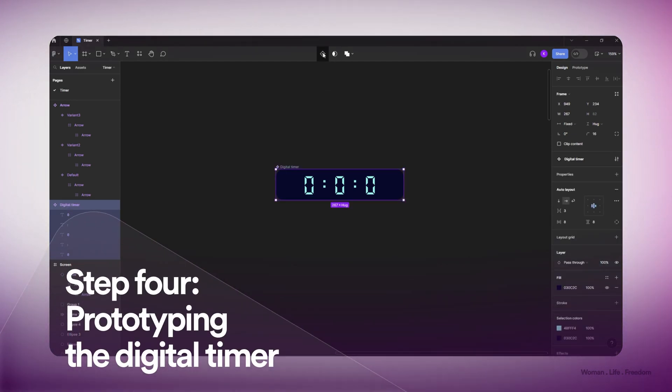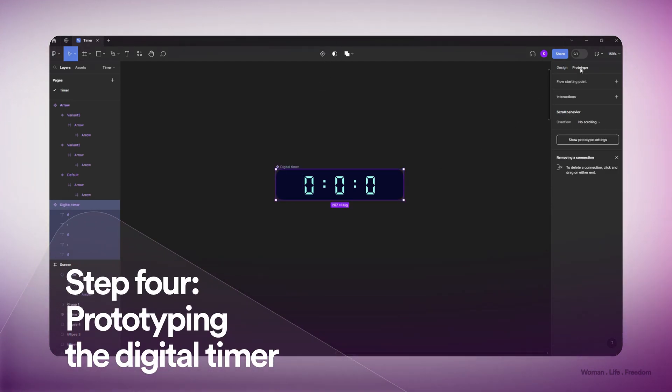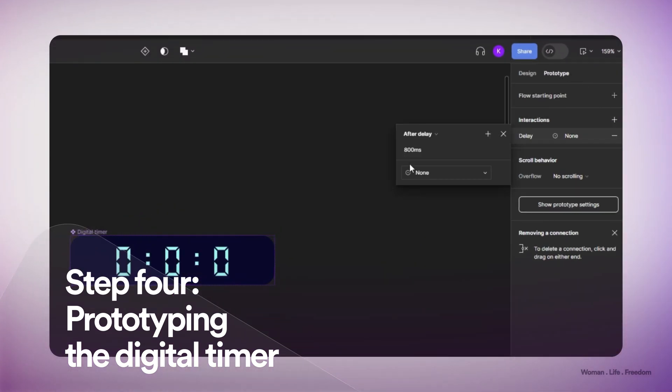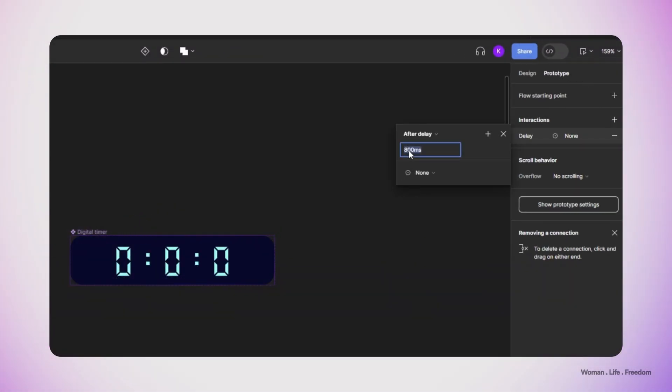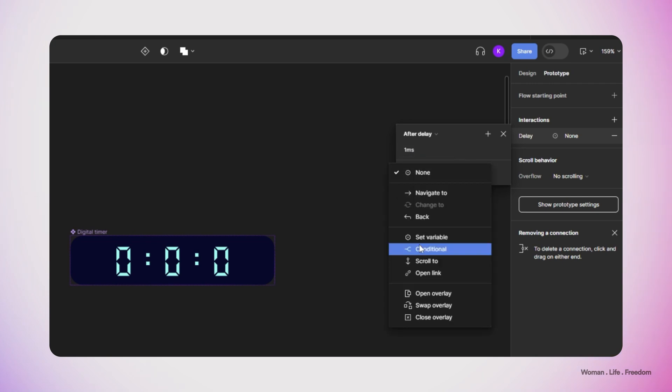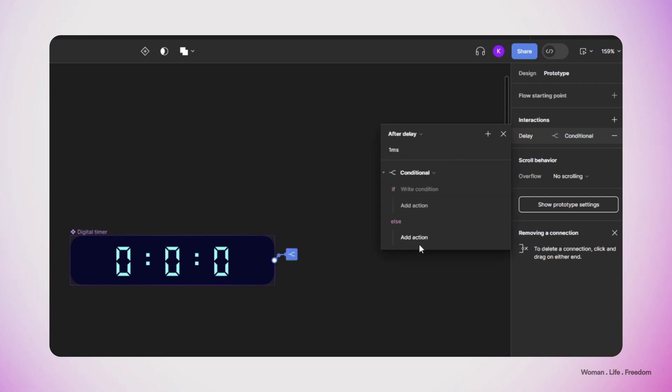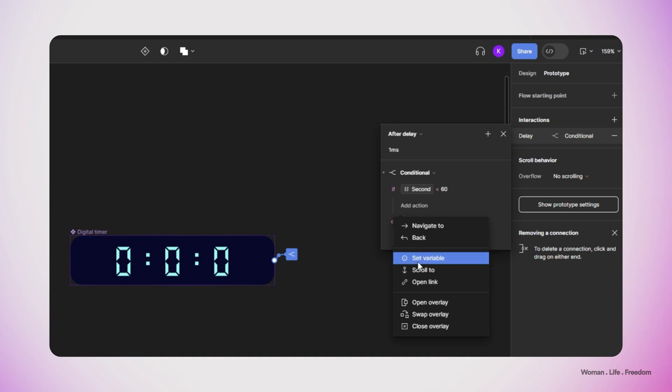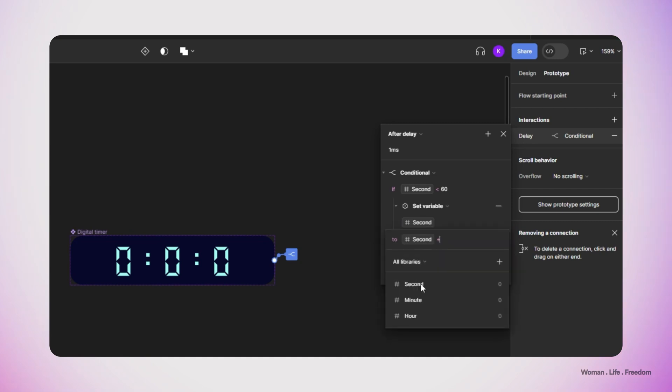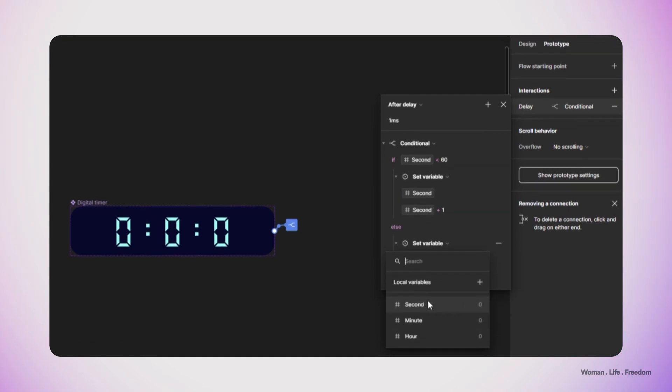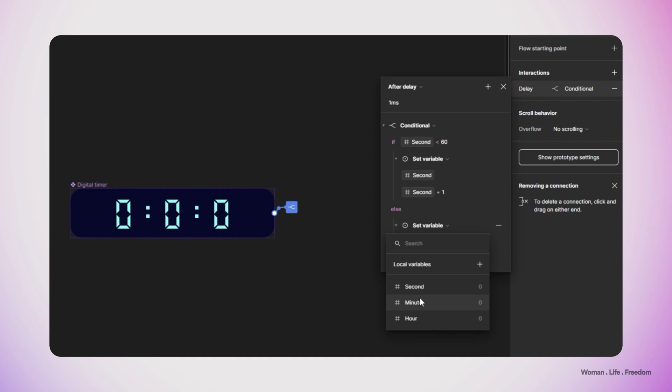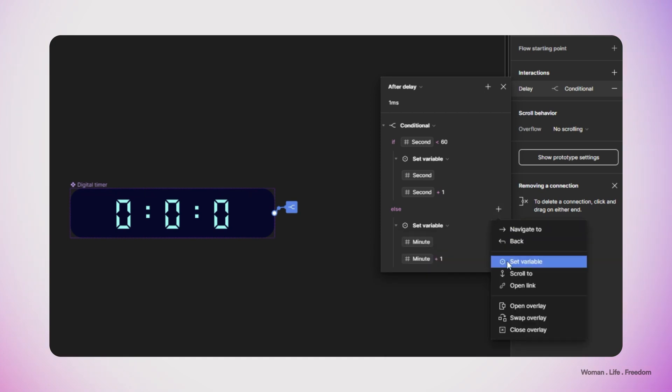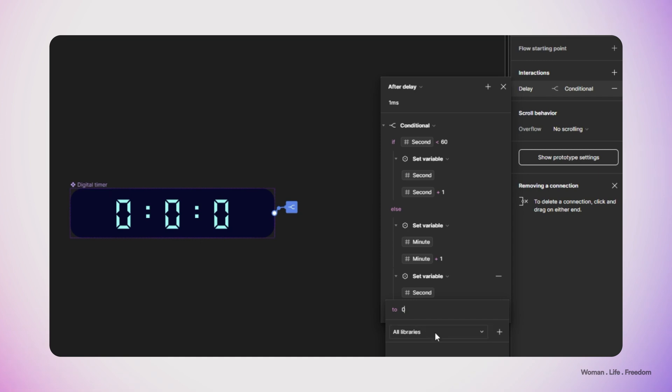Now it's time for working on the prototype. I go to the prototype panel and create my first interaction. I set the trigger of the interaction to after delay and then set the delay duration to one millisecond. Then I add a conditional prototype here and write down this expression: if the second variable has the value less than 60, then set the variable second to second plus one.